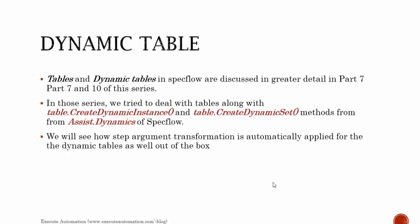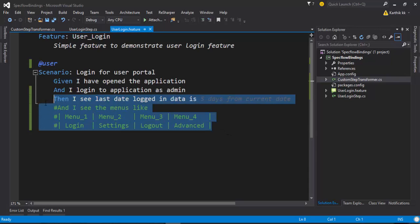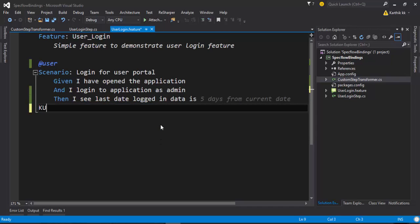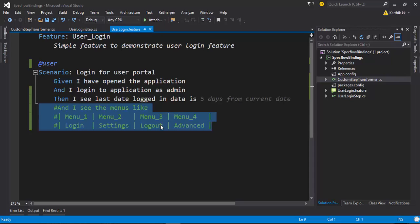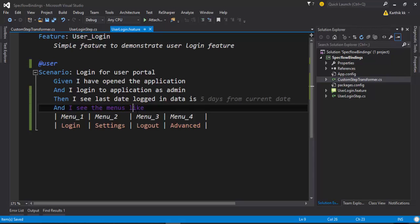For that I'm going to flip to Visual Studio. This is the same project which we worked in part 14. What I'm going to do is I'm going to deal with this particular step right now. For that I'm just going to uncomment this code and now we need to create a step definition for this.